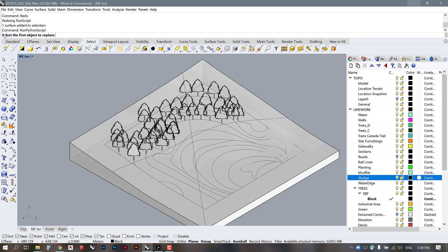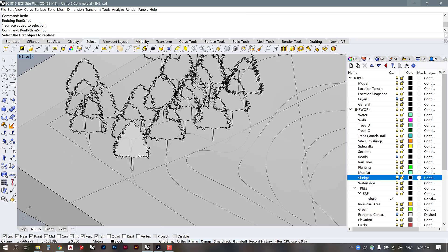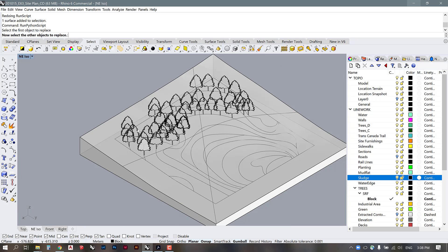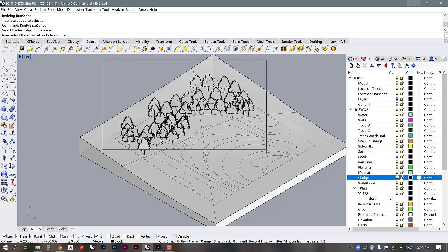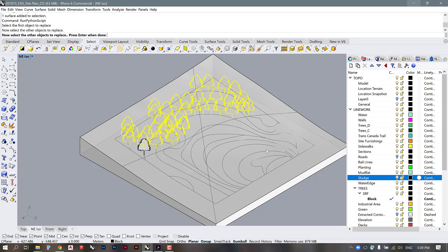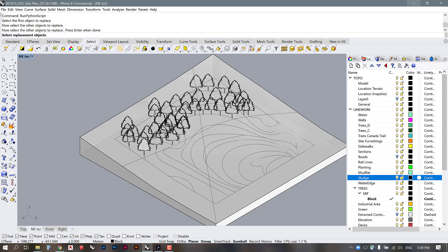And now it's saying select the first object to replace and I'm going to select this source object right here. Then I'm going to select the other objects to replace and I will select all of the other trees that are placed on the model, making sure that none of the other parts of my model are selected. So then I'm going to press enter.